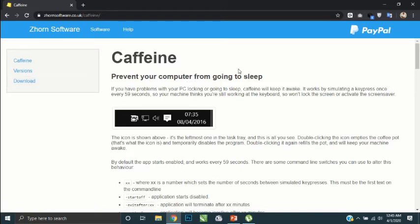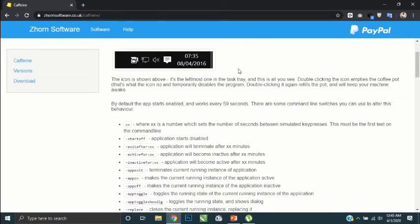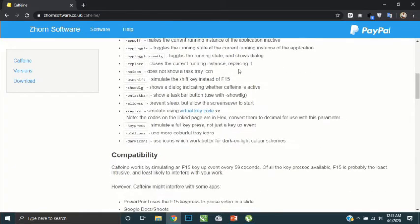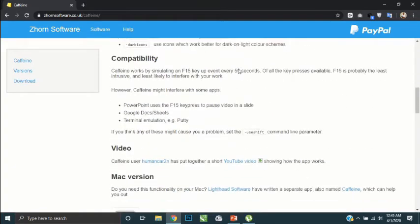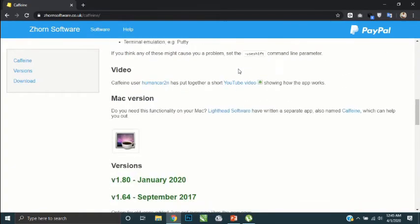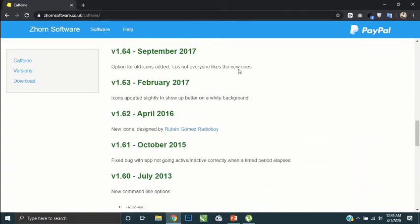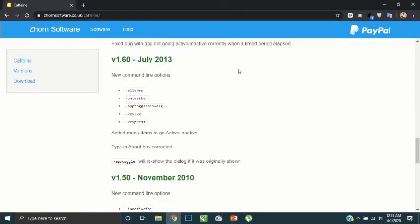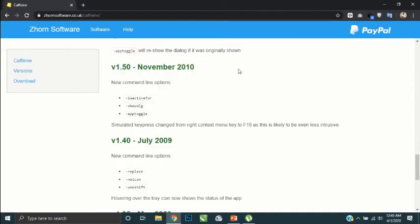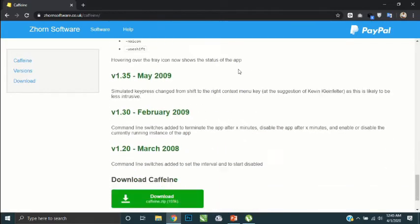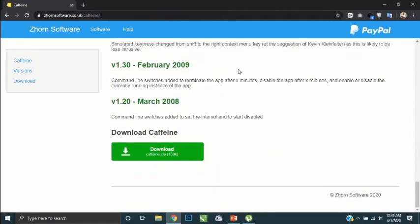Move down and there is a download button here. Then click it.